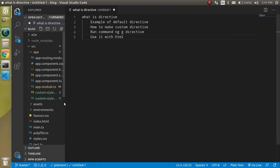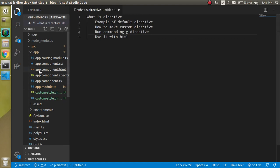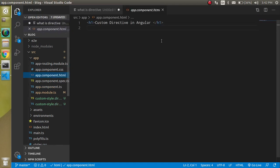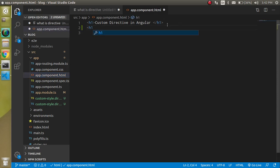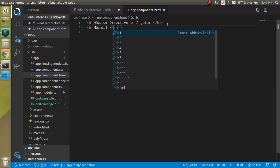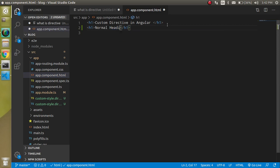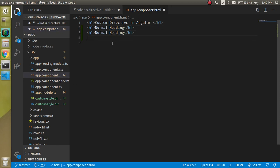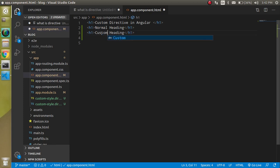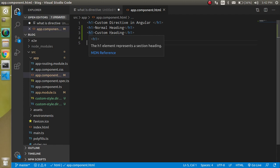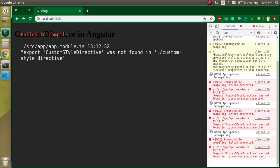Now let's see how we can use it. Obviously, as I told you, we can use it only with HTML elements. Let's go to the app.component.html and write an h1 tag with 'Normal Heading'. Then let's make one more like 'Custom Heading'. I want to apply this customStyle on the custom heading tag.